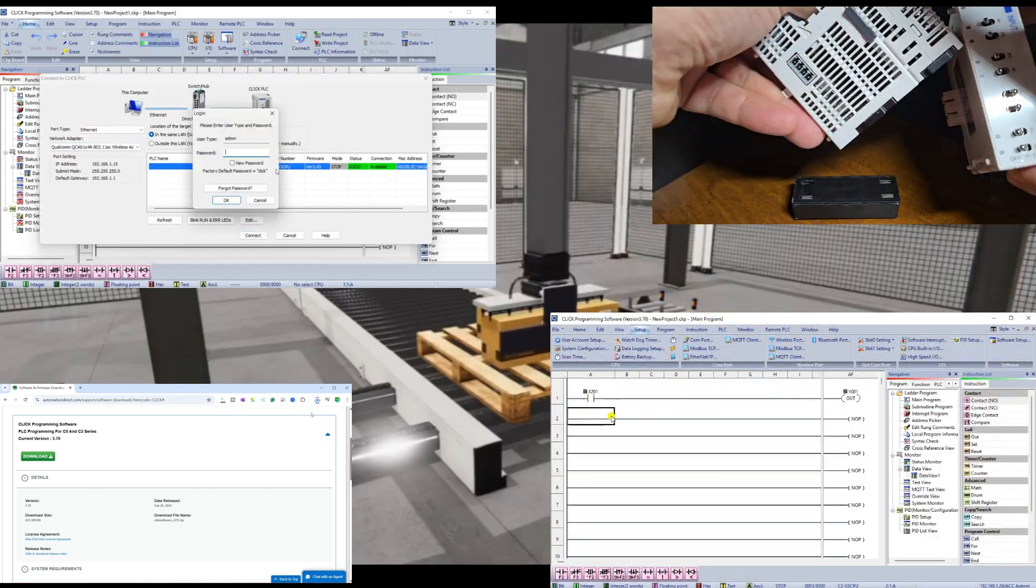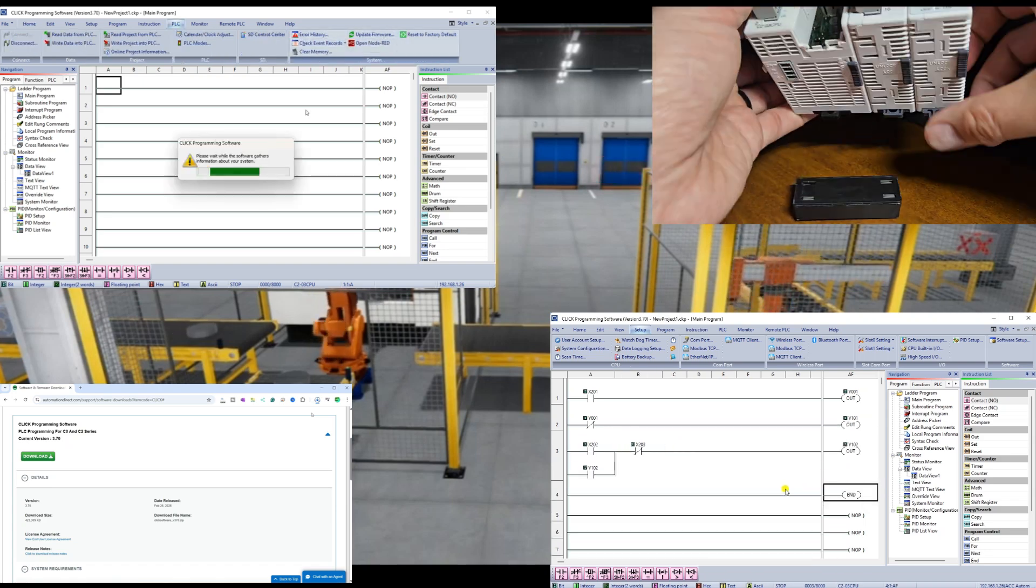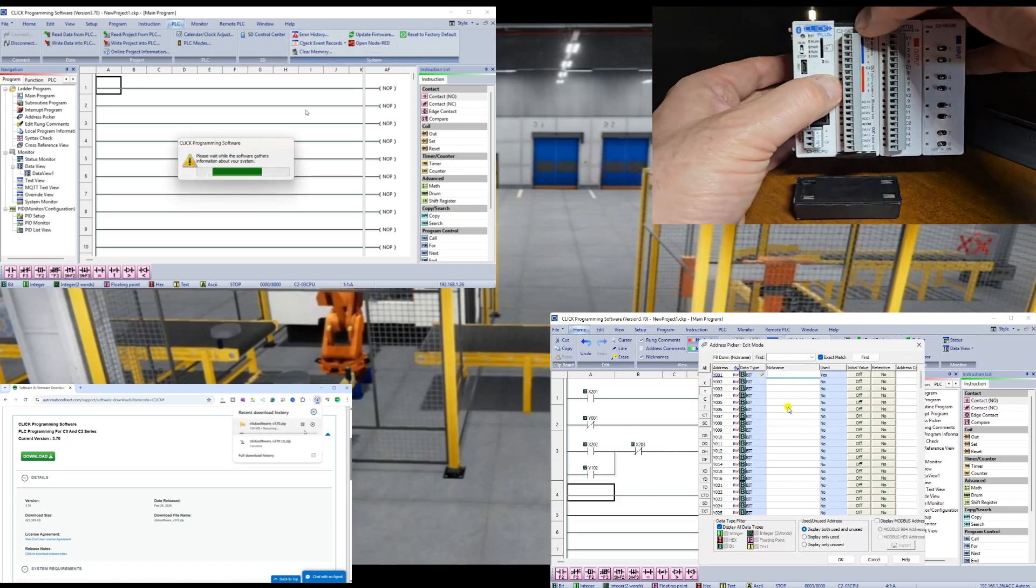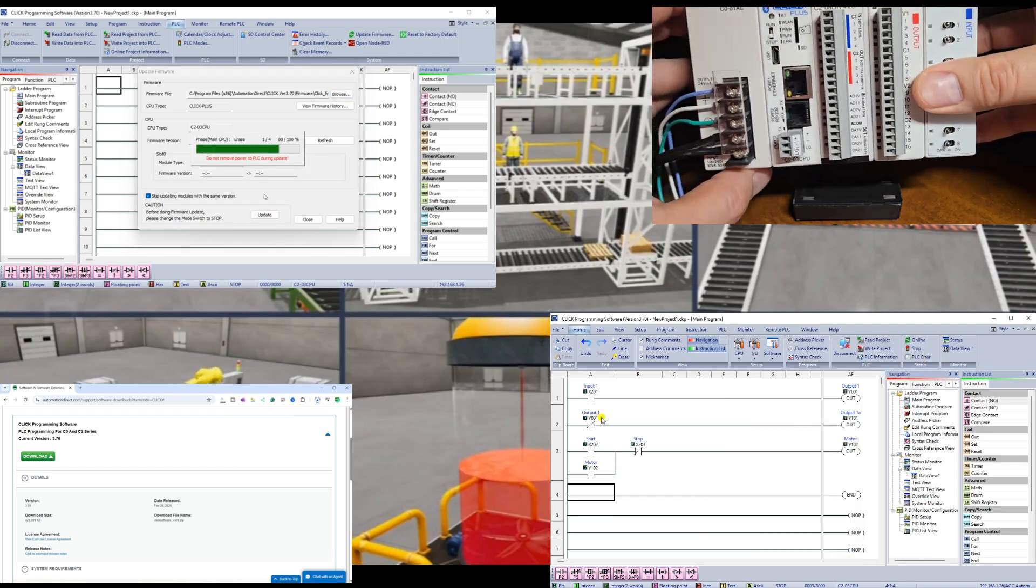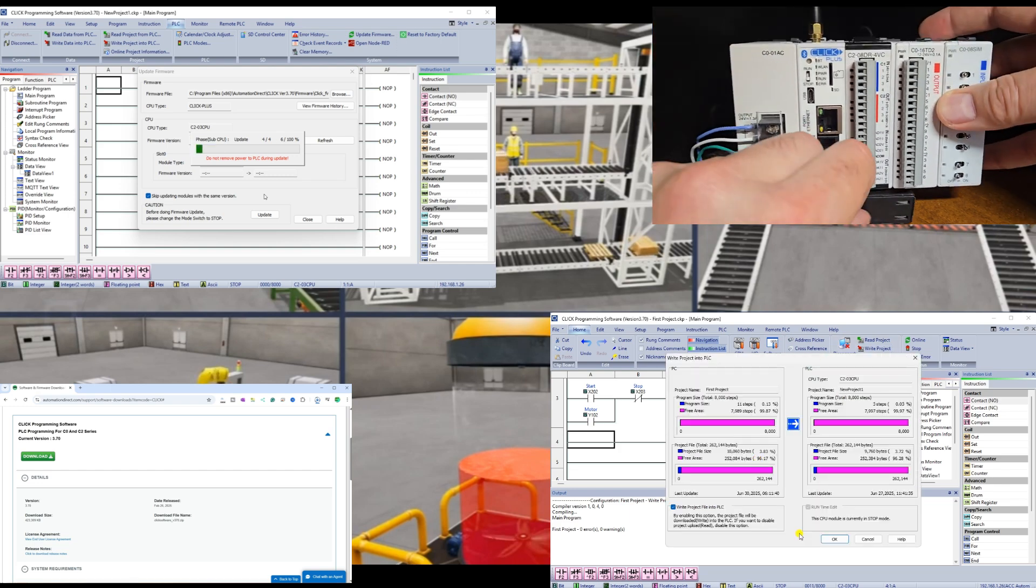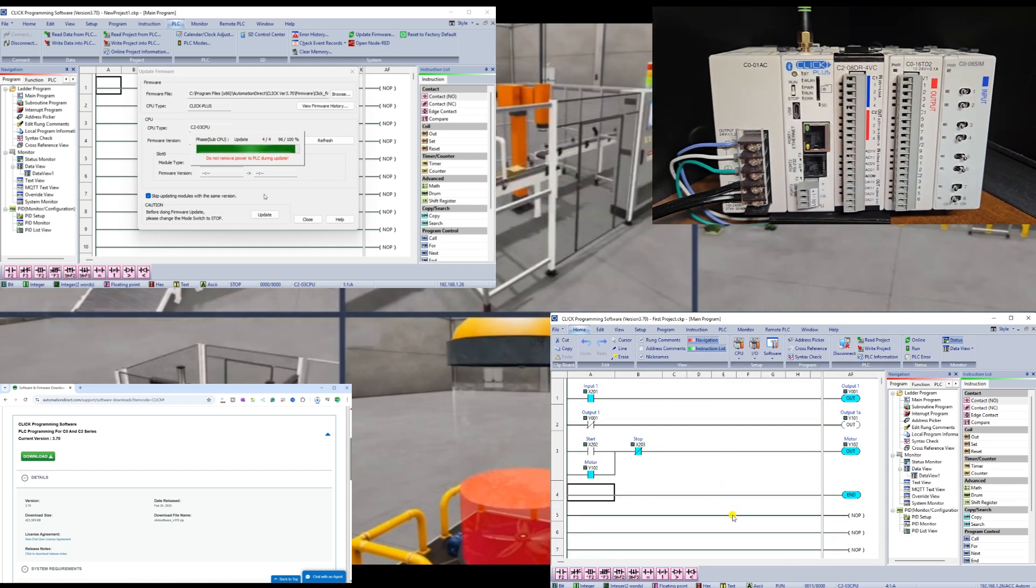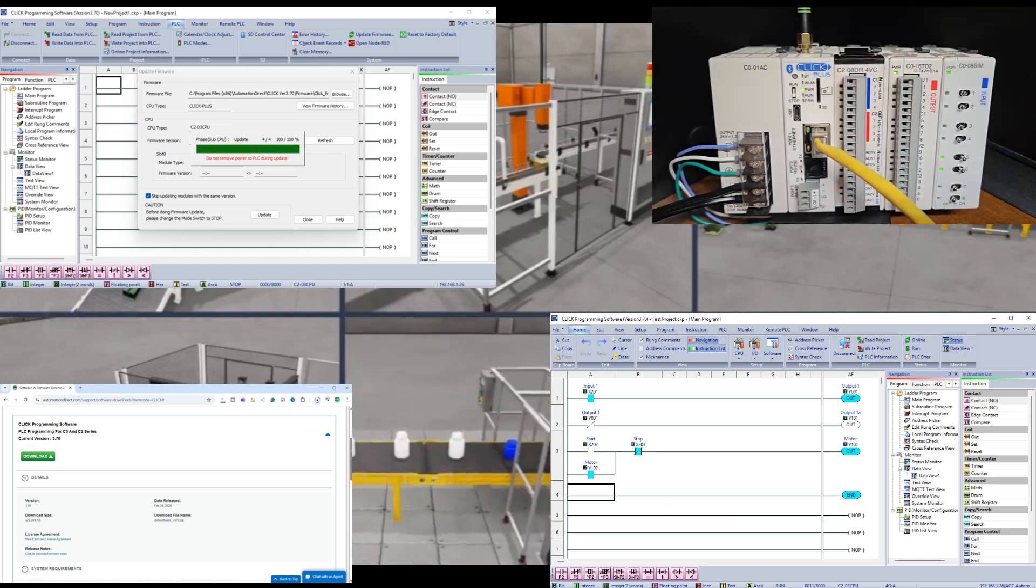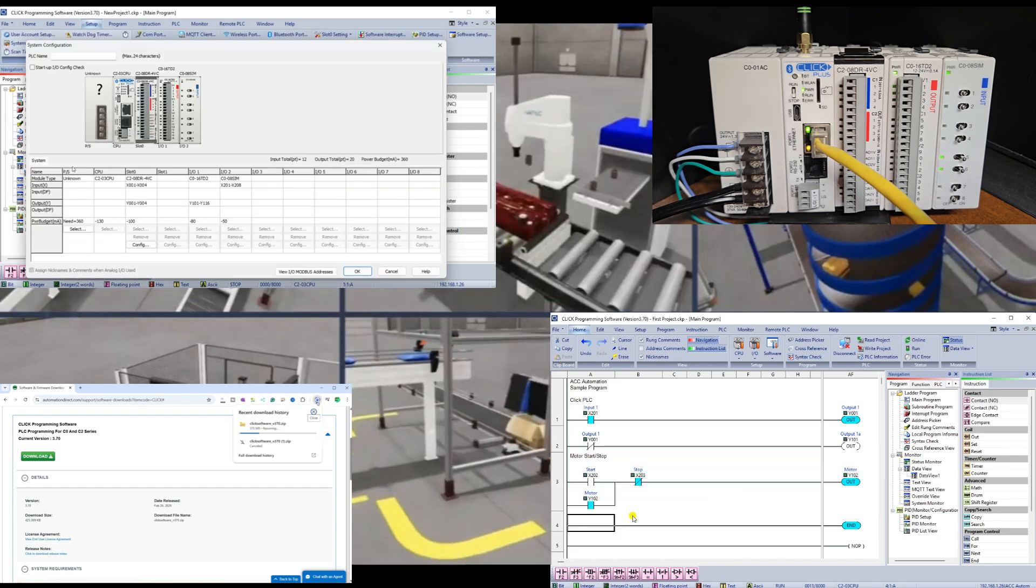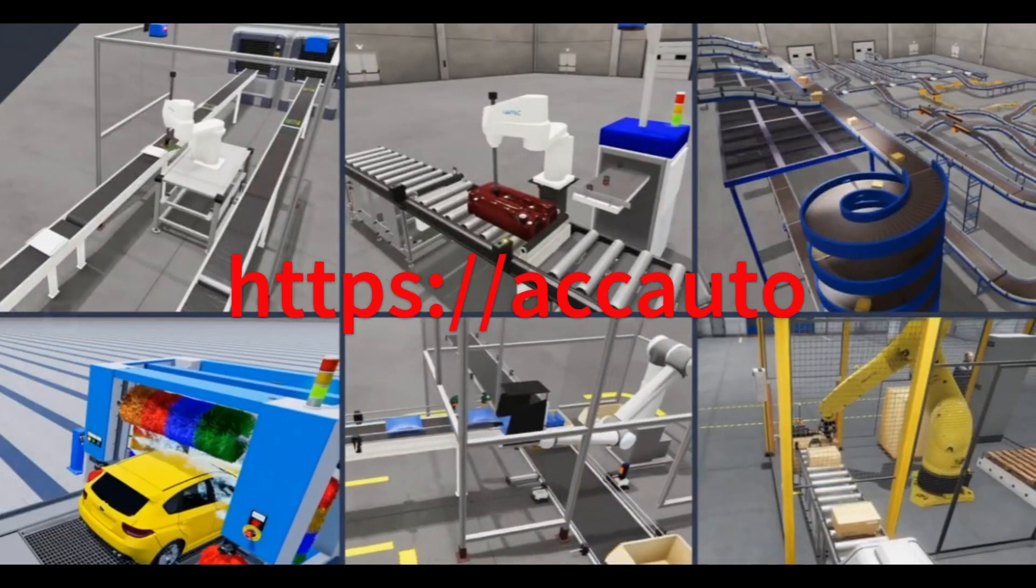Click PLCs are programmed using the Click PLC programming software, which enables users to create and modify ladder logic control programs easily. We will configure and assemble a Click PLC system, then download, install, and program this system using the Click PLC programming software. Let's get started.